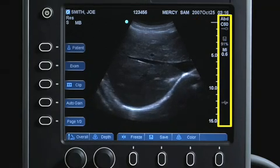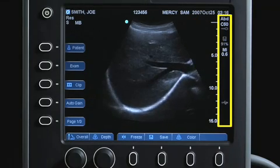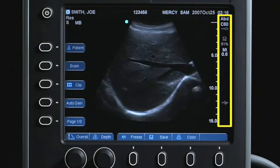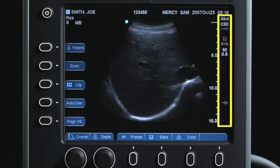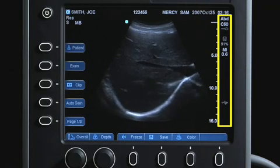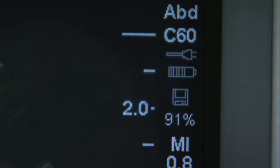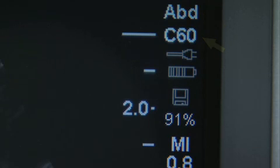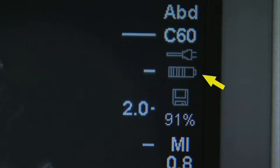The symbols displayed on the right of the screen provide information about system status. There is information on the exam type, transducer, AC connected, and battery level.